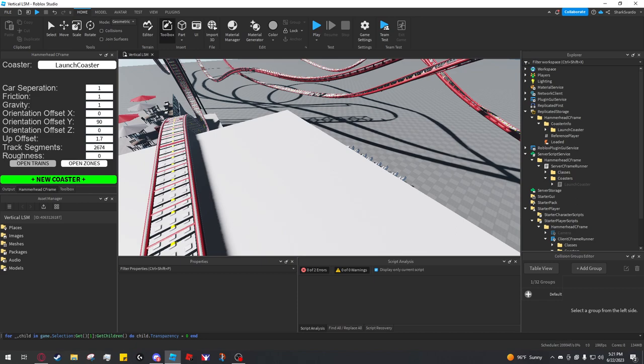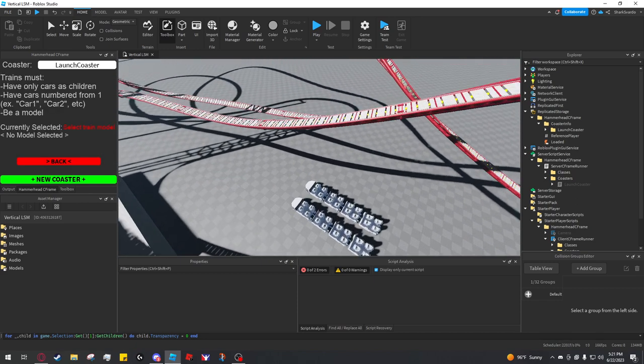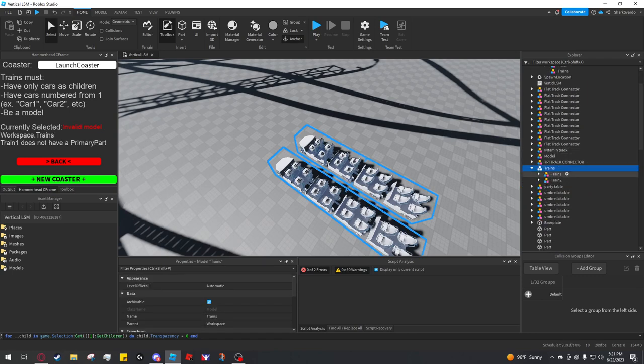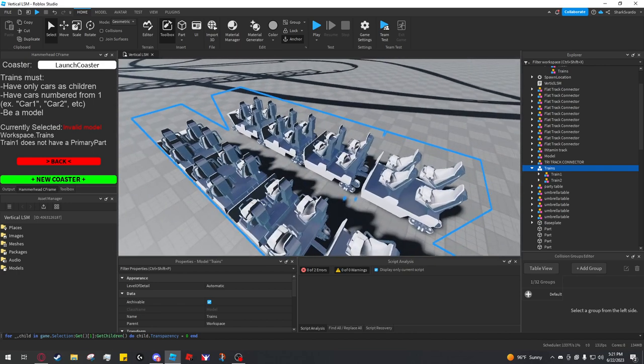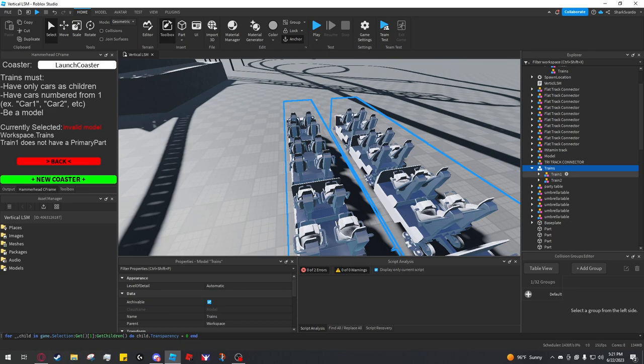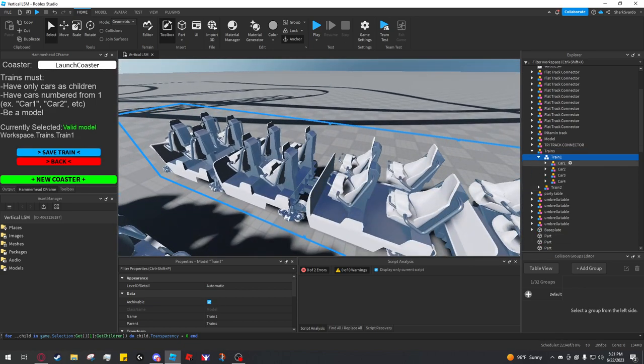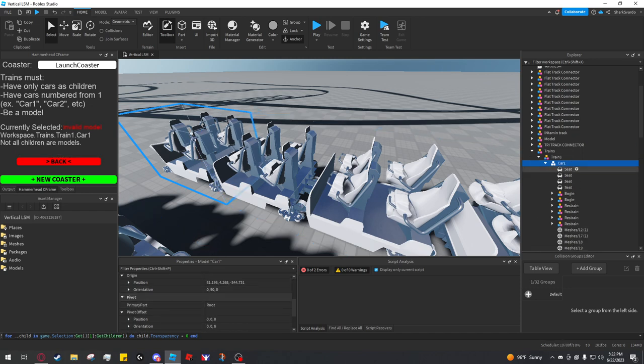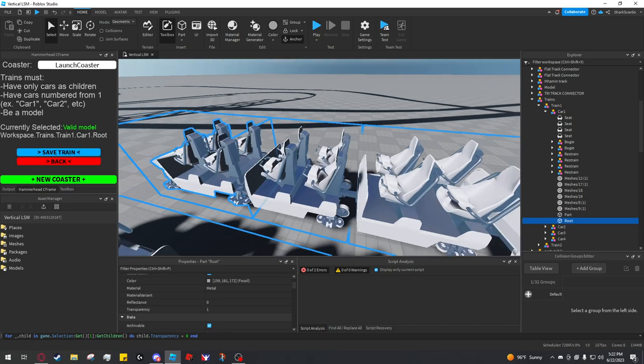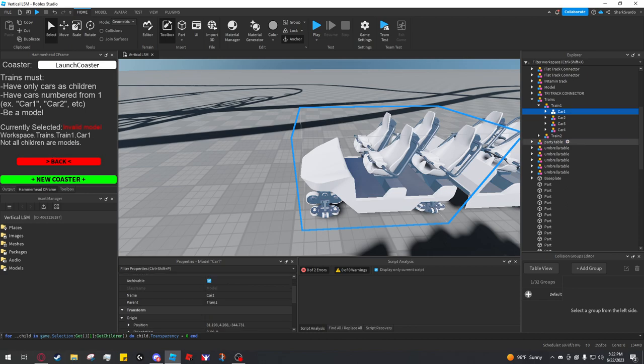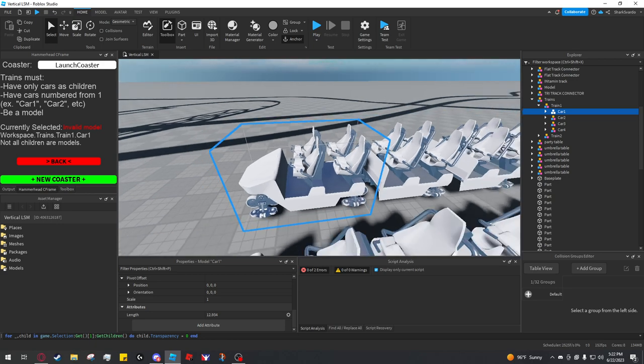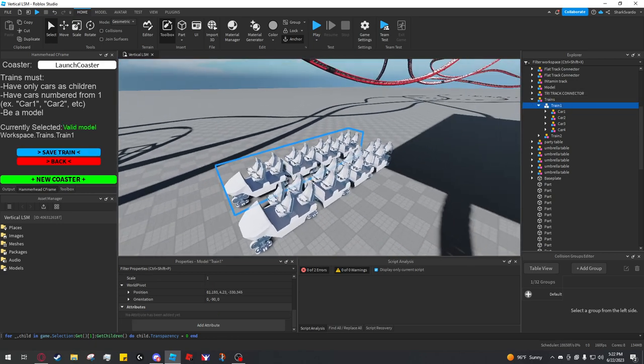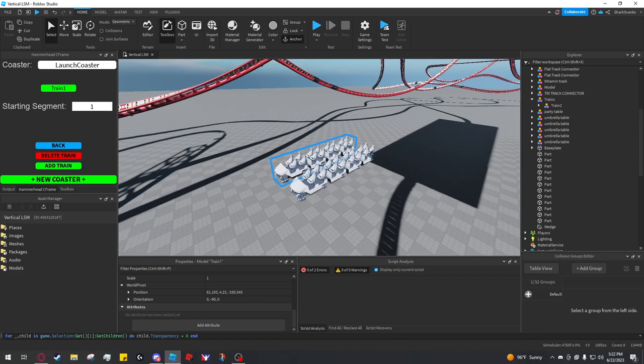Car separation is the distance between each car. I don't actually know what it is for this coaster, so you can just eyeball it and I'll fix it later. To add trains, you click open trains, add train to get a new one. As you see, I selected the model containing all the trains and the train selector will tell you if a model is valid. This train is valid because it has only car models numbered one through four. Each car has a primary part called a root, and it has to have an attribute called a length.